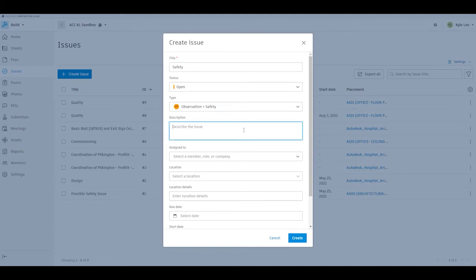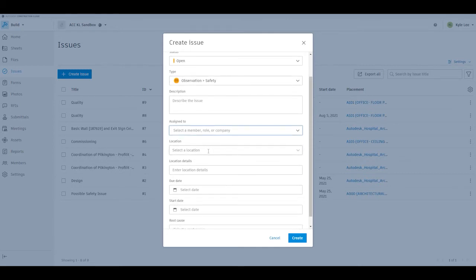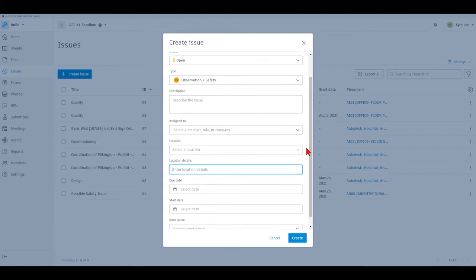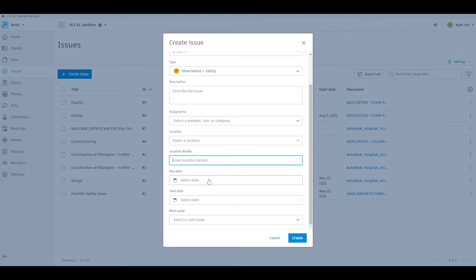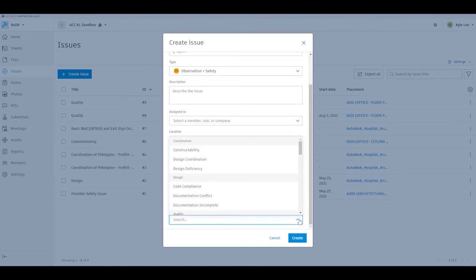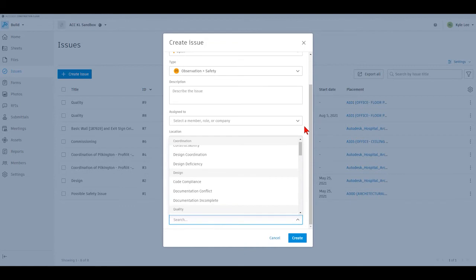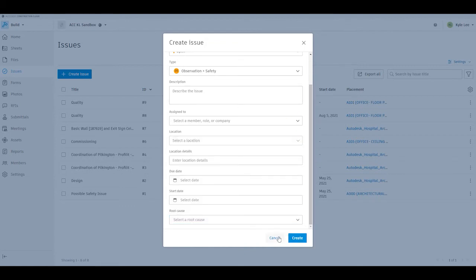We can type in a brief description of the issue at hand. Most importantly, we have the ability to assign that issue to a member of the project team, to a specific role on the project, or to a company participating on the project. We also have the ability to set the location if we have locations defined, and enter in location details if we do not have locations defined from a model standpoint. We can select the due date for the issue, as well as a start date for the review of the issue. We can also define a root cause if we're utilizing root causes and pulling further analytics downstream. Once we've inputted all of the necessary fields, we can hit create and that's going to create our issue.